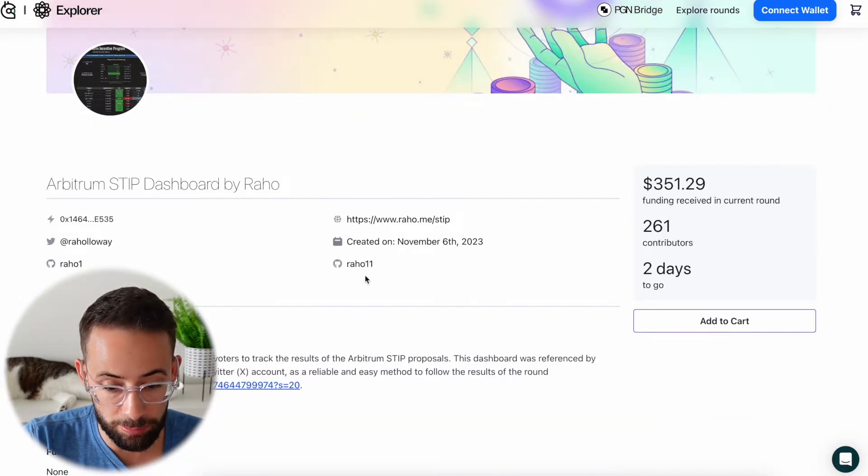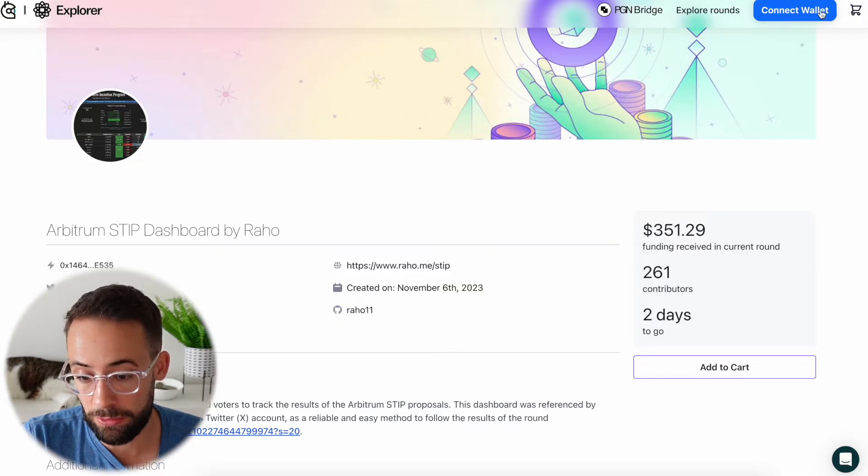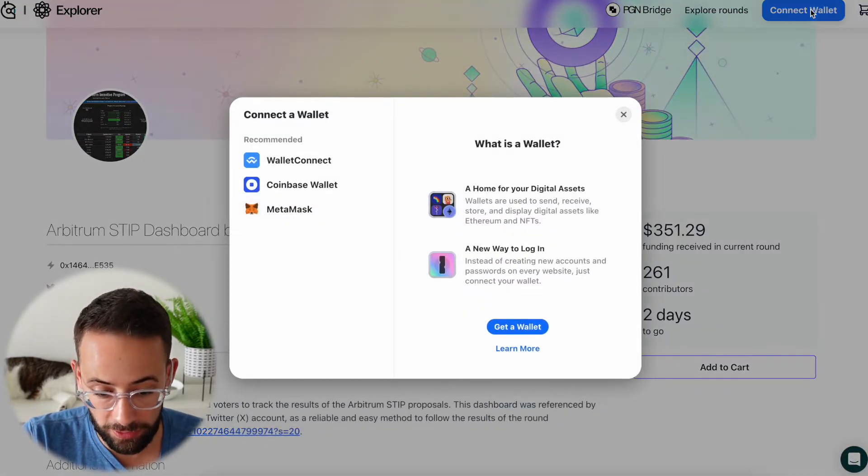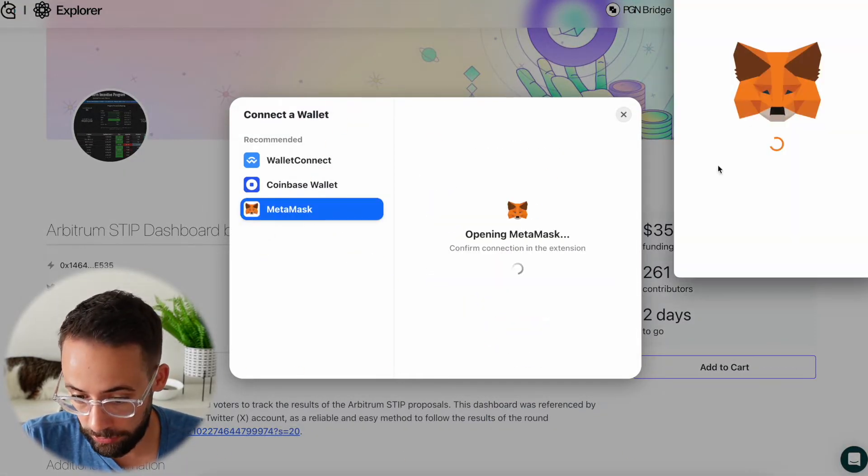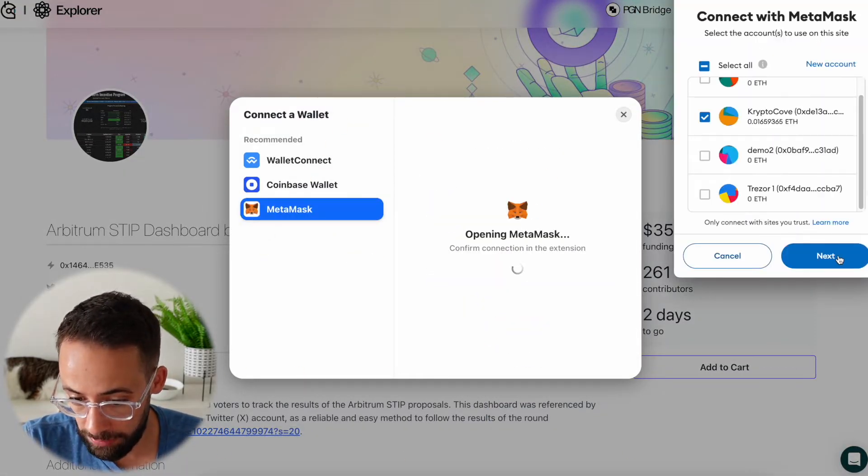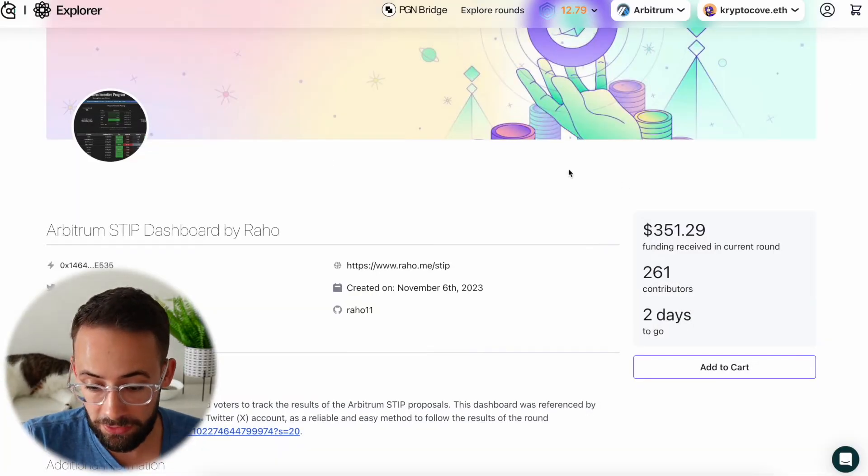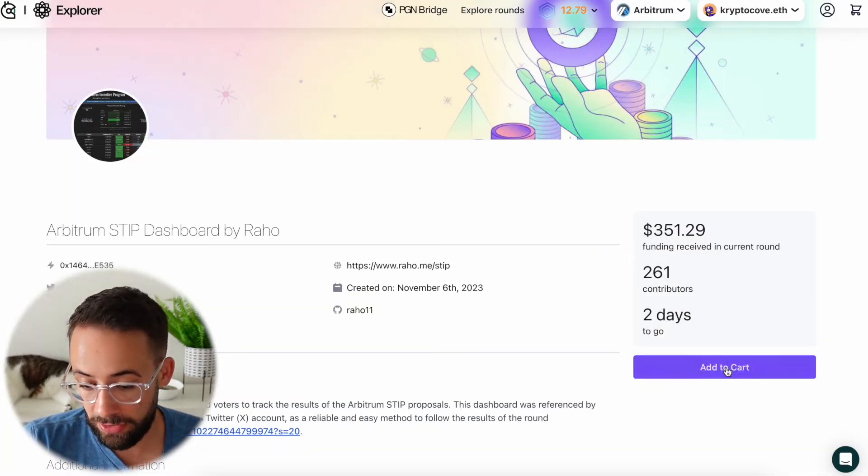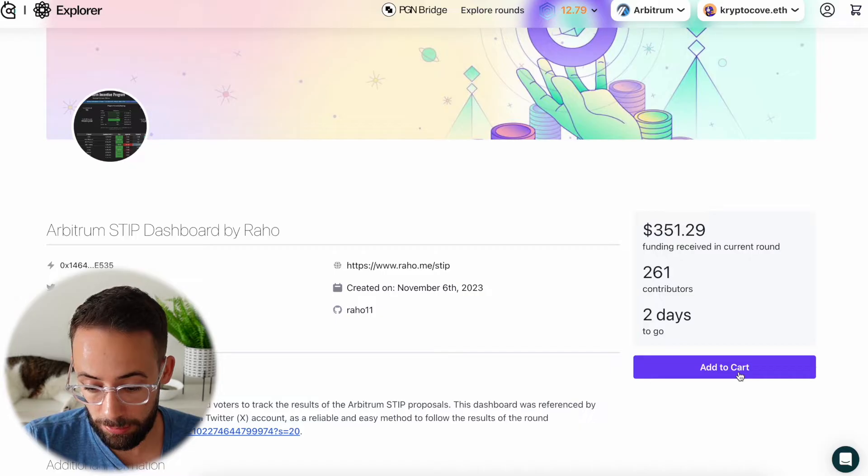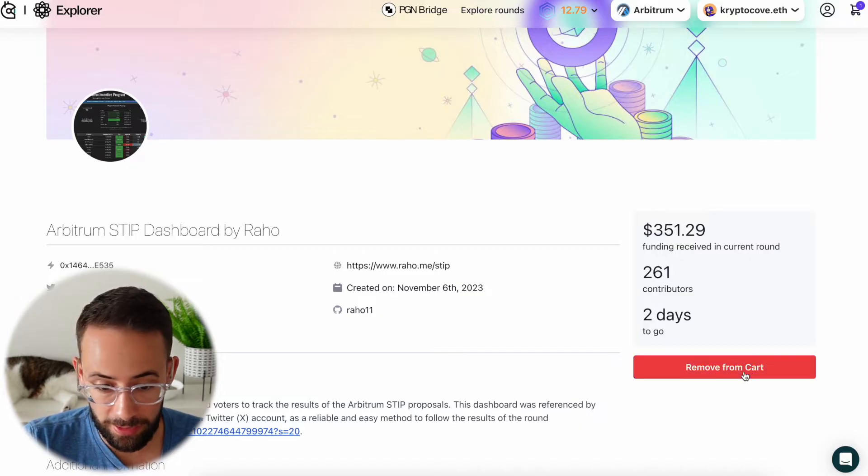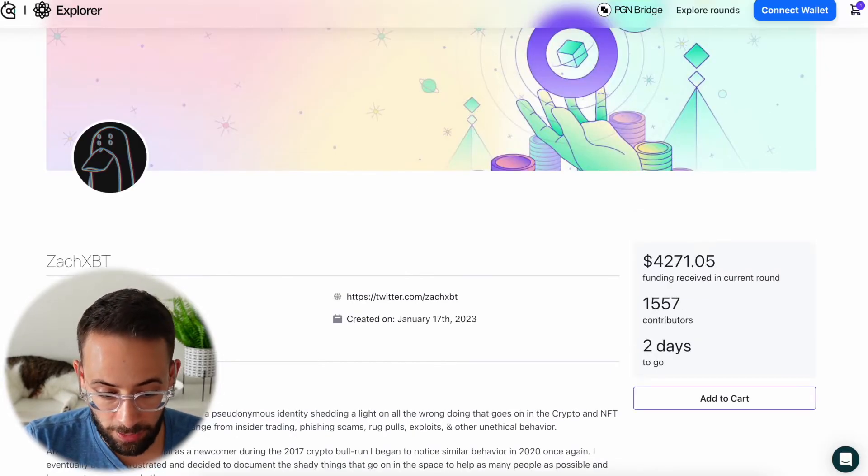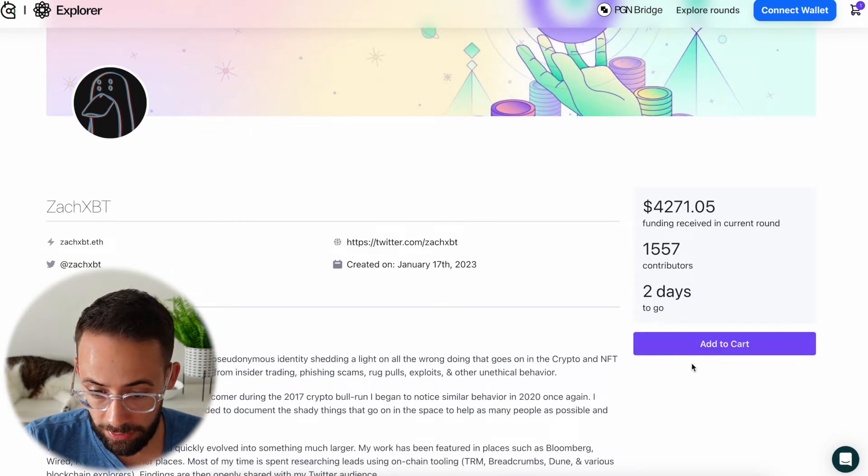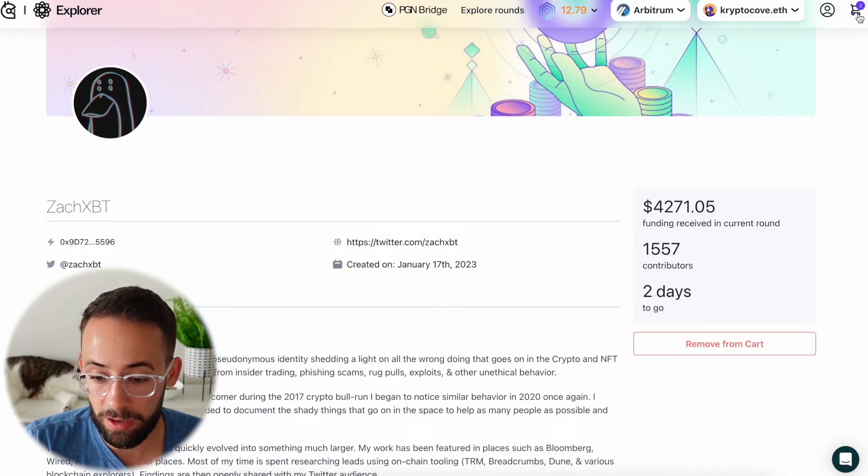But first, what we need to do is connect our wallet to the Gitcoin site, which I will do right now using Metamask. Once you are connected to the site, then you can actually add these to your cart if you want to. So I'm going to go ahead and add that one to my cart, and I'm going to go ahead and add this one to my cart. So now I have two items in my cart.